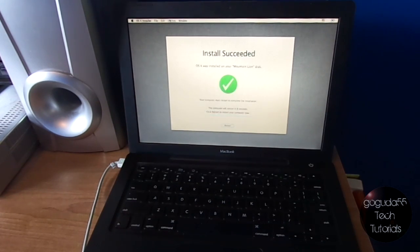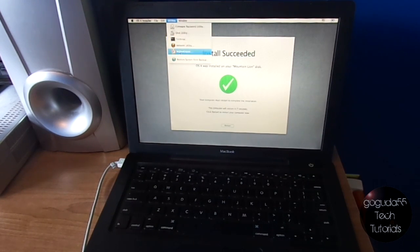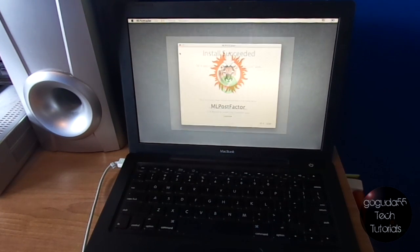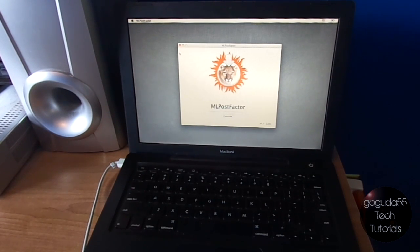Okay, now real quickly before it restarts, Utilities, ML Post Factor. And there you go. Now if you weren't quick enough to do that, like I said, just let it restart and boot back into the installation drive and run it afterwards.